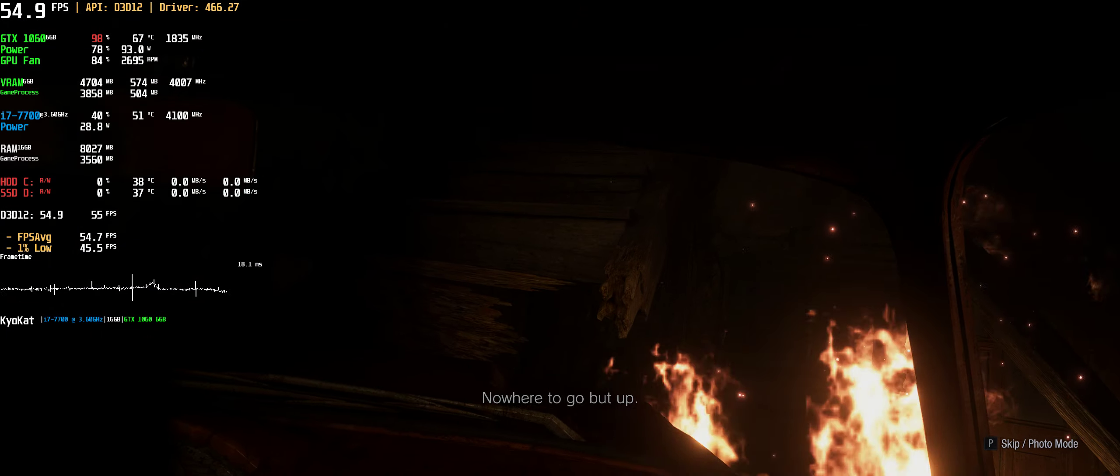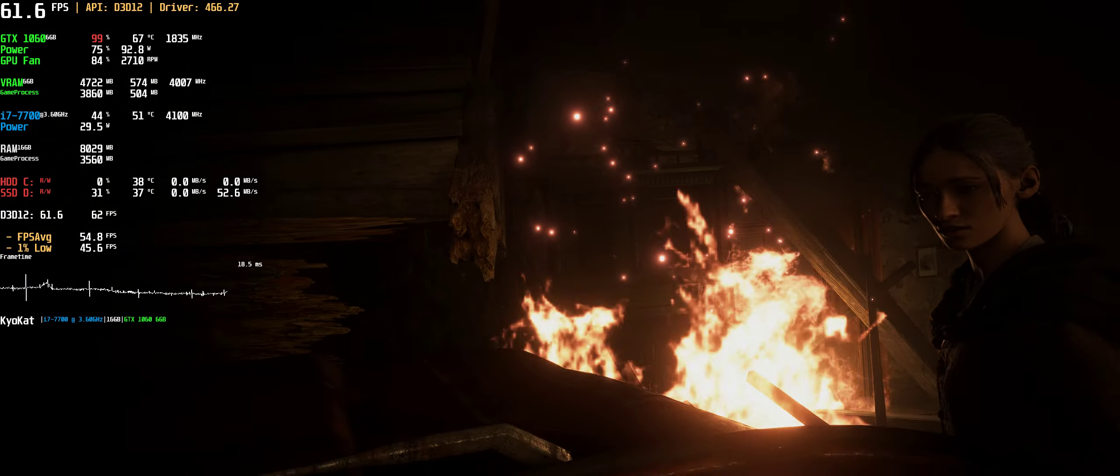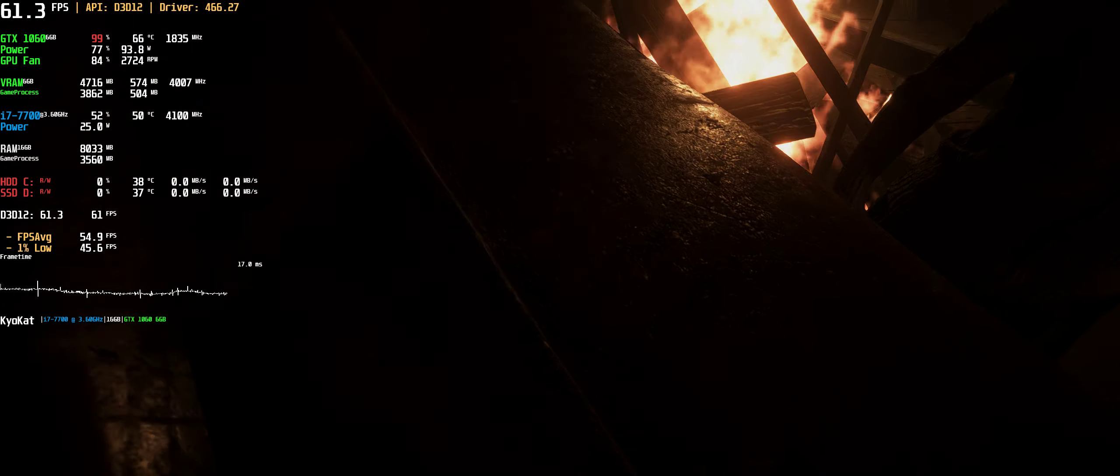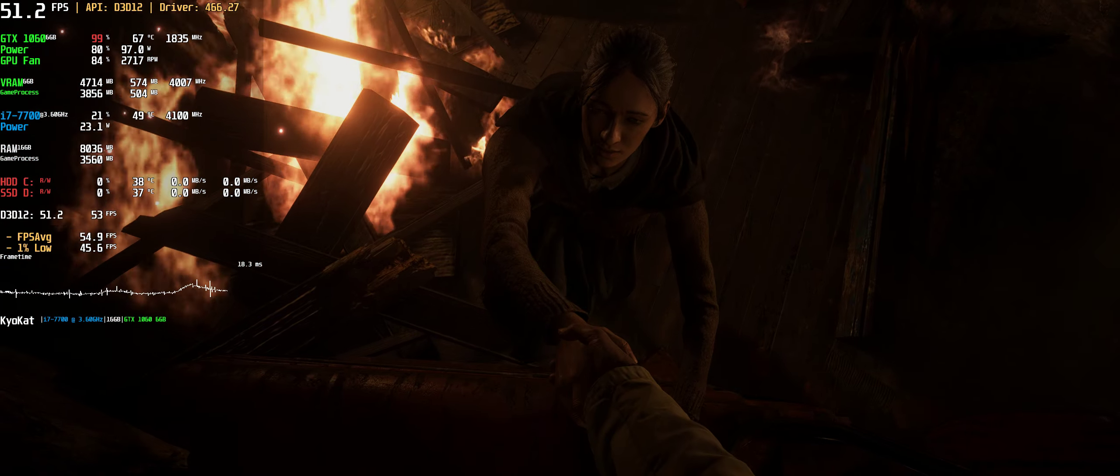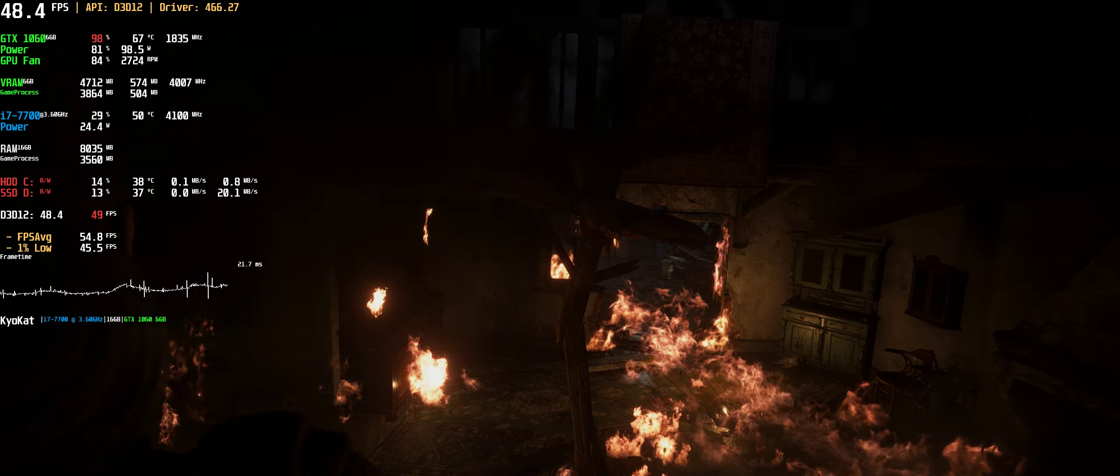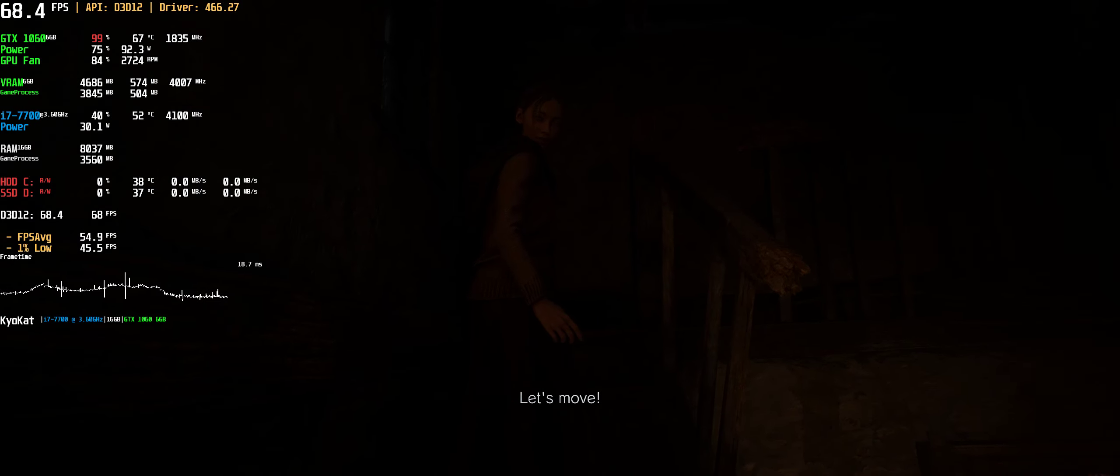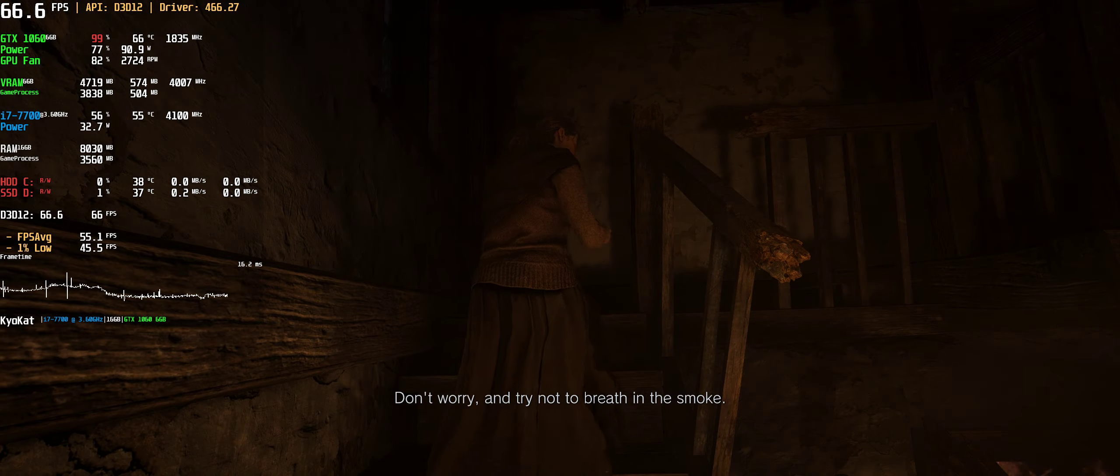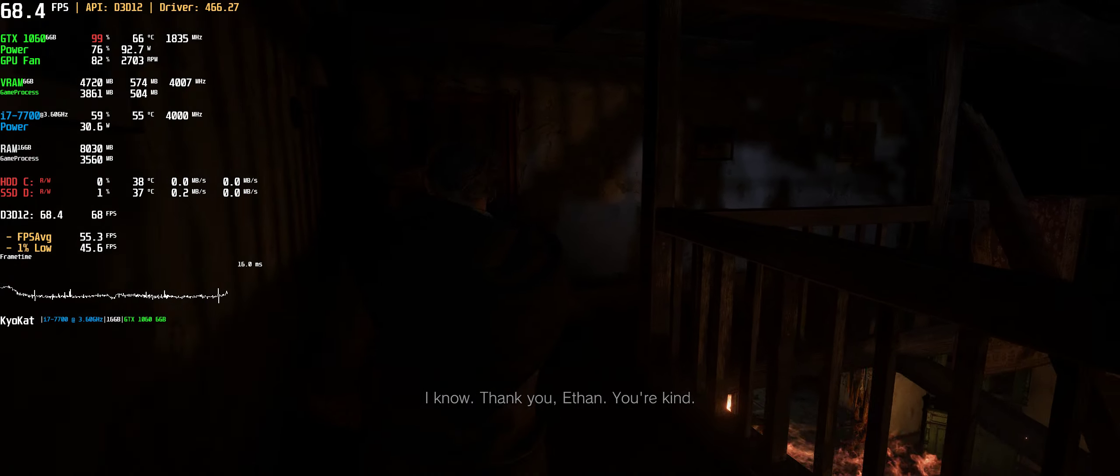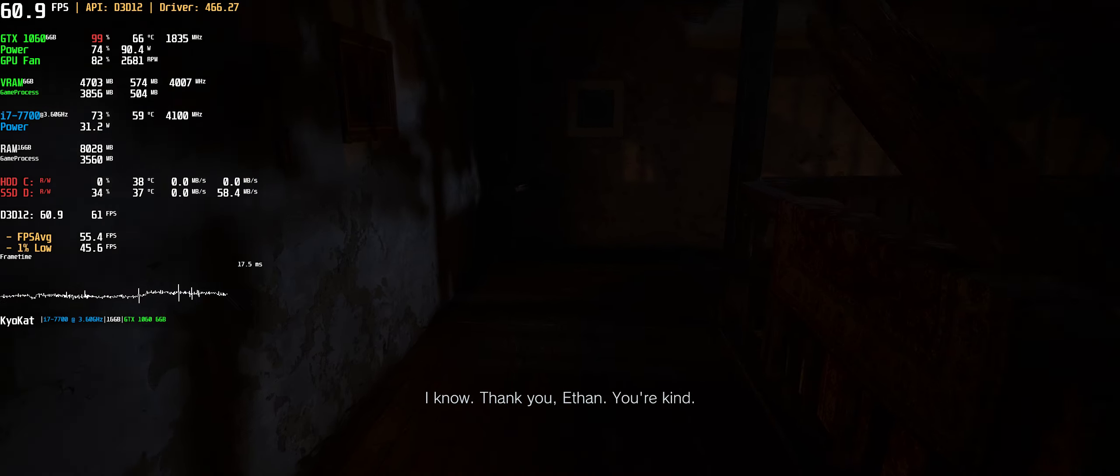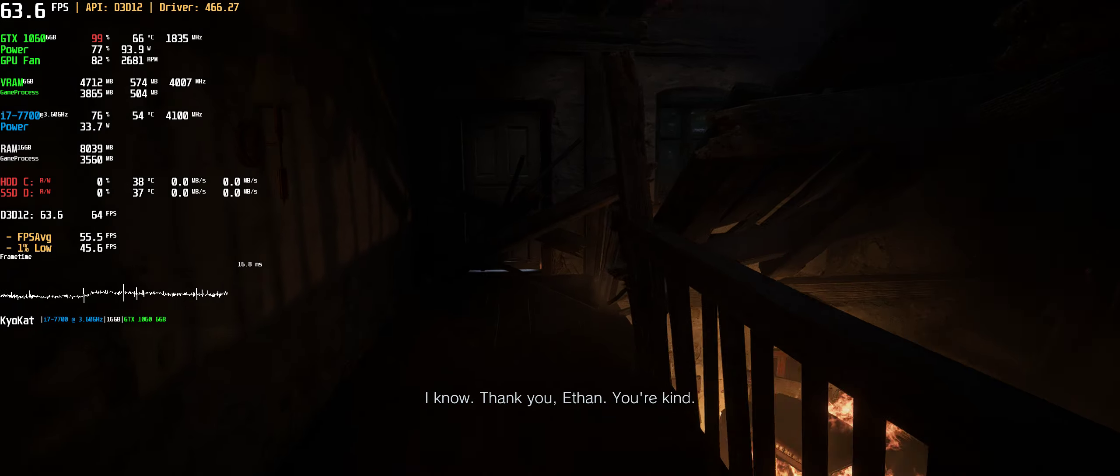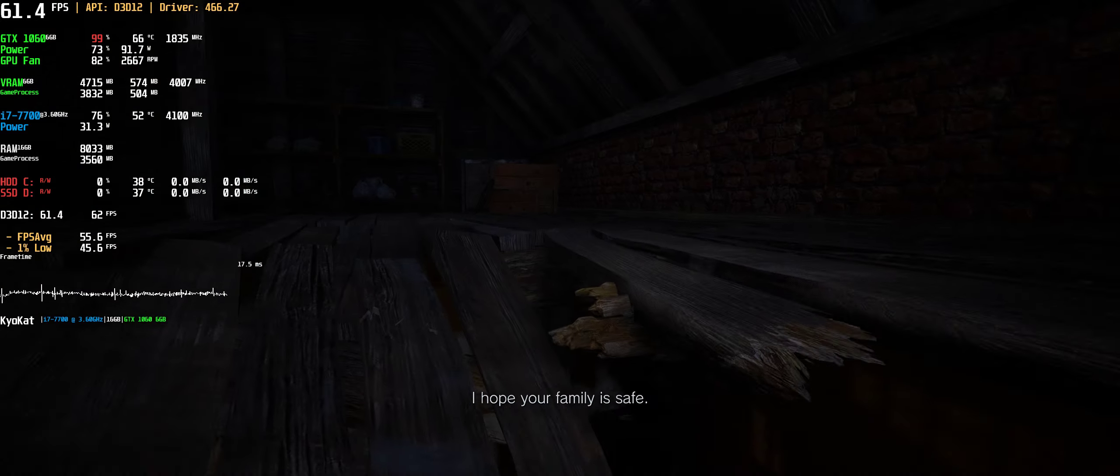Grab on, hurry, let's move. Don't worry and try not to breathe in the smoke. Thank you, Ethan, you're kind. I hope your family is safe.